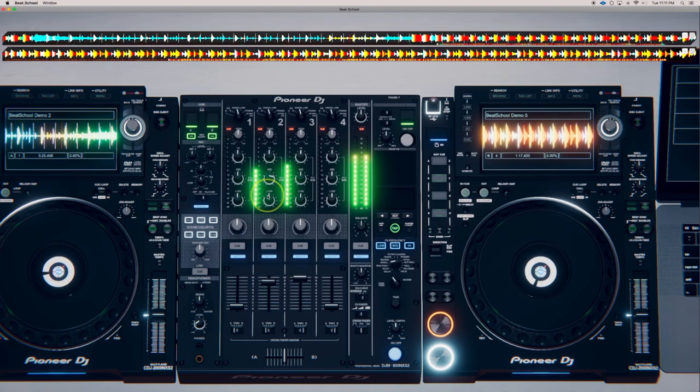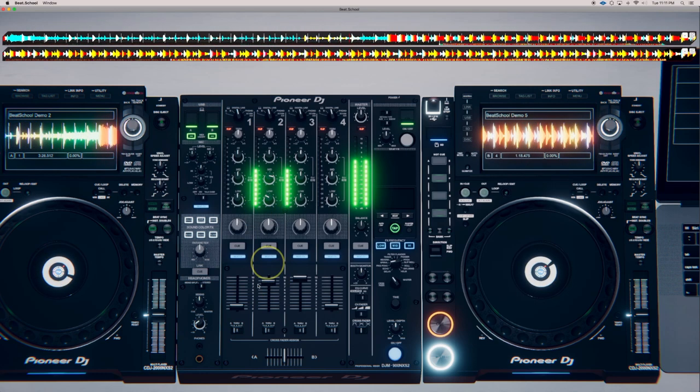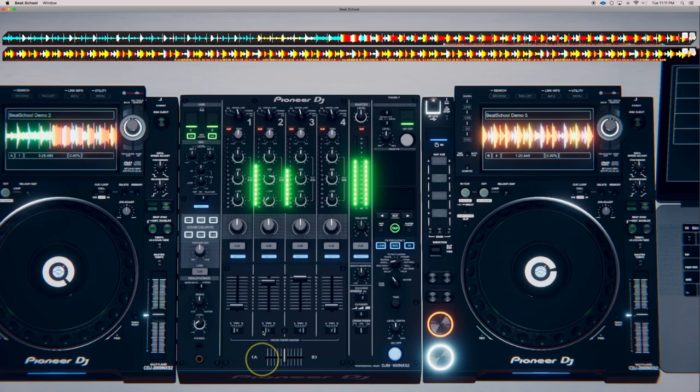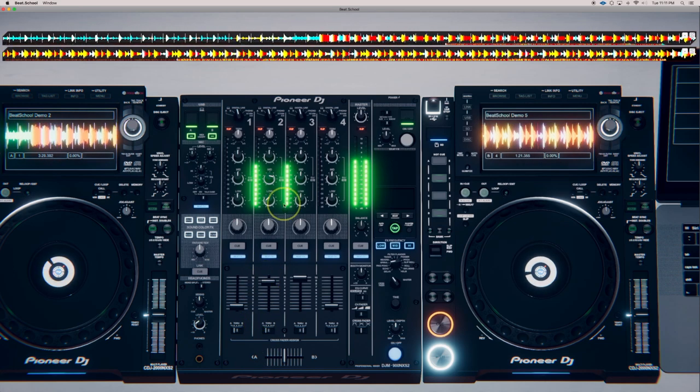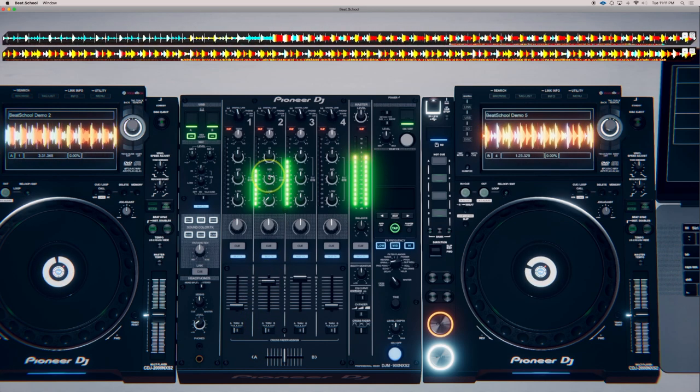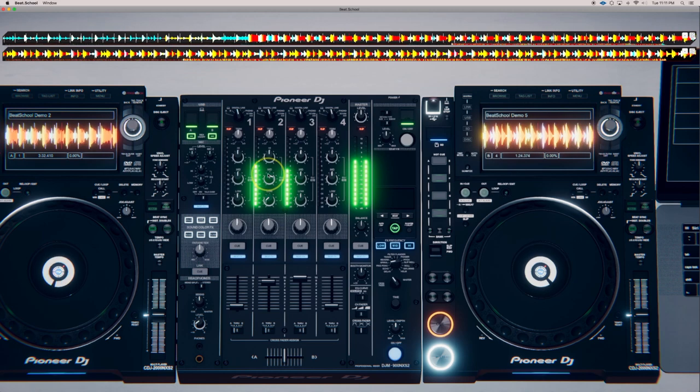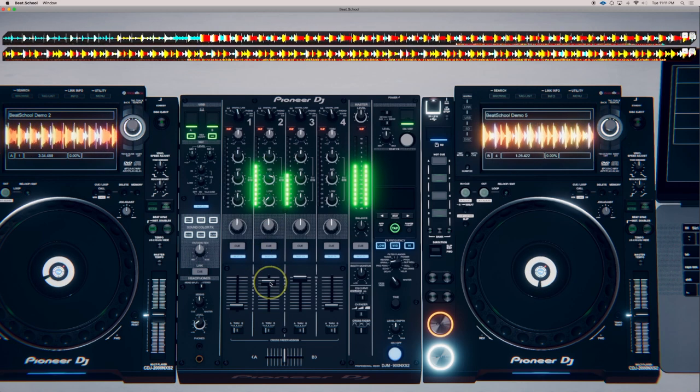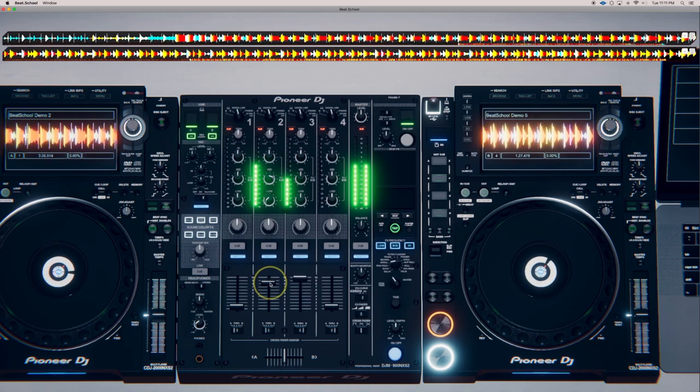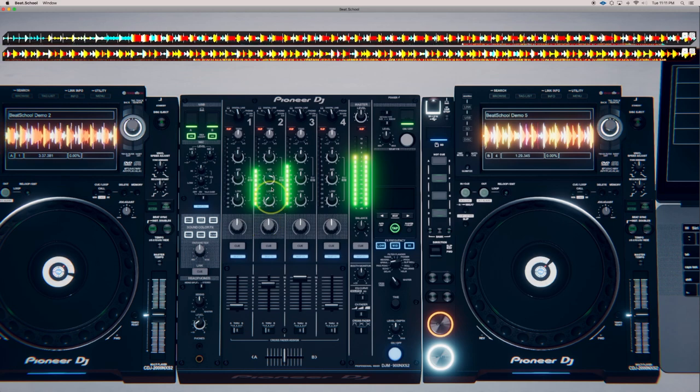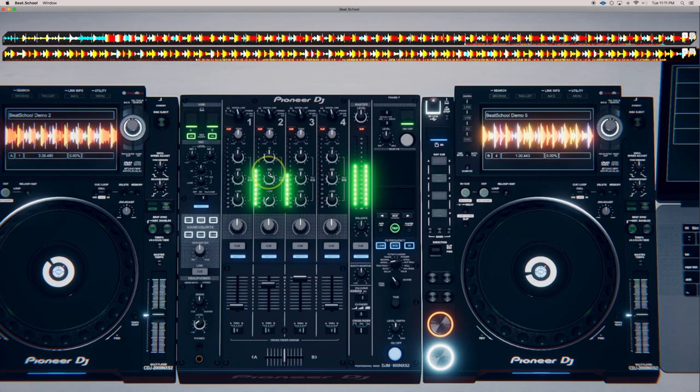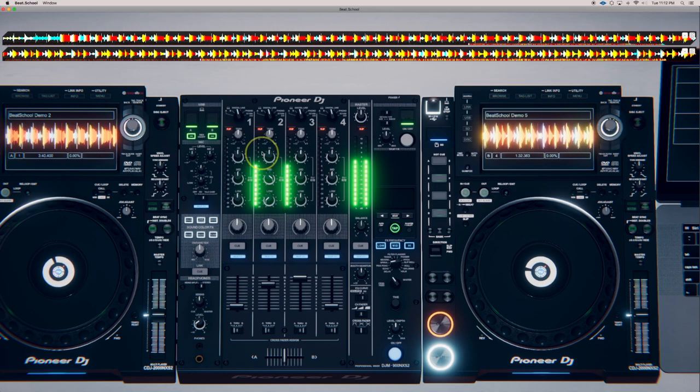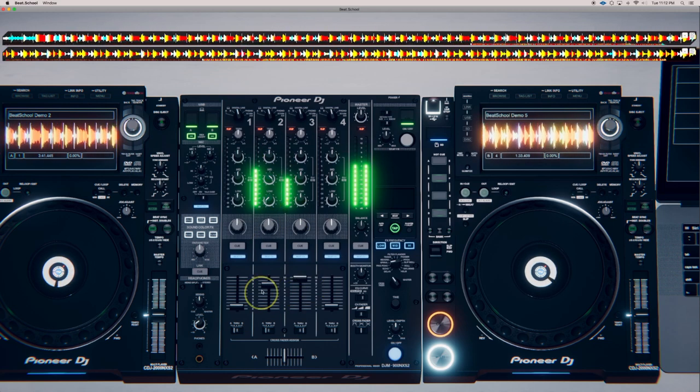And now I'm going to play with the outgoing track a little bit. You'll notice once again though, I'm doing everything on the eight bars. Get ready to pull it out right on the eight bar.